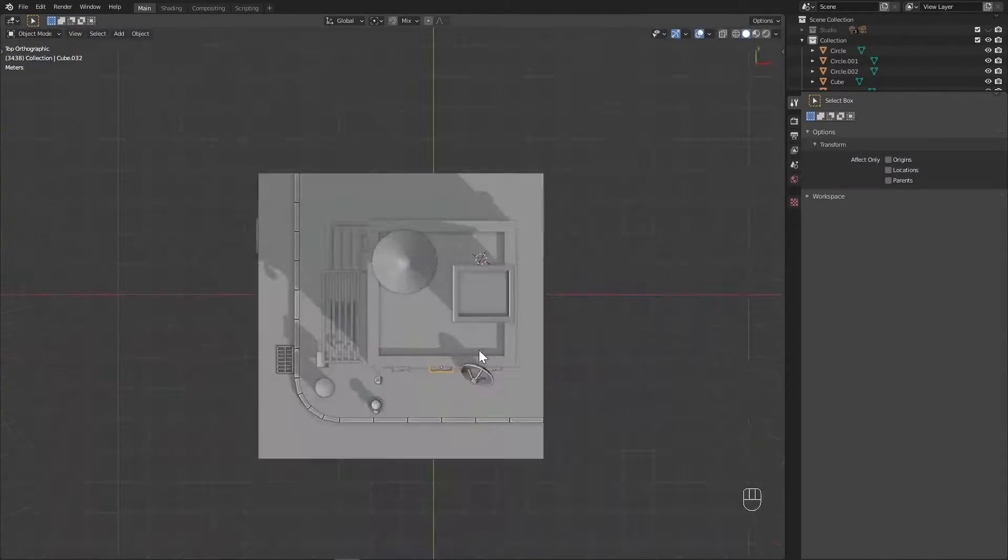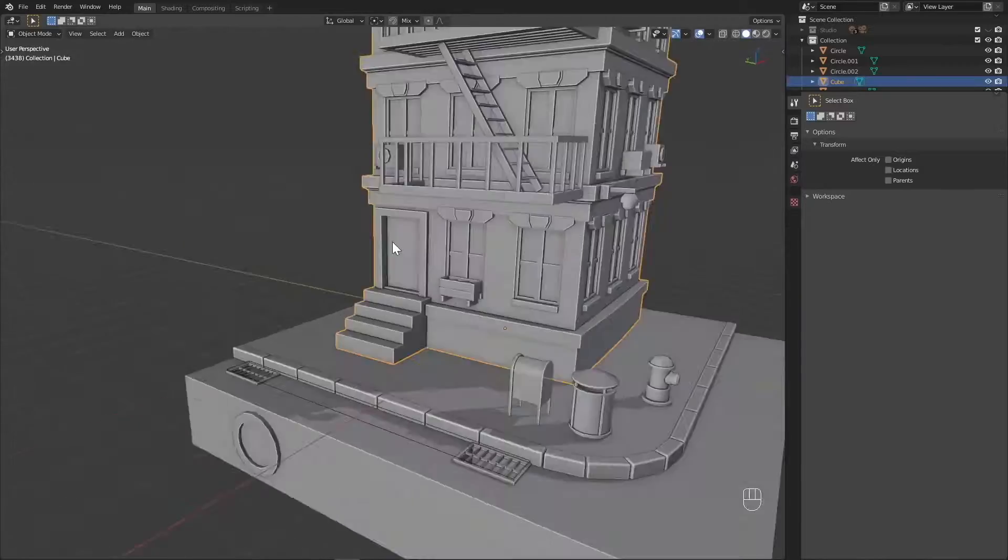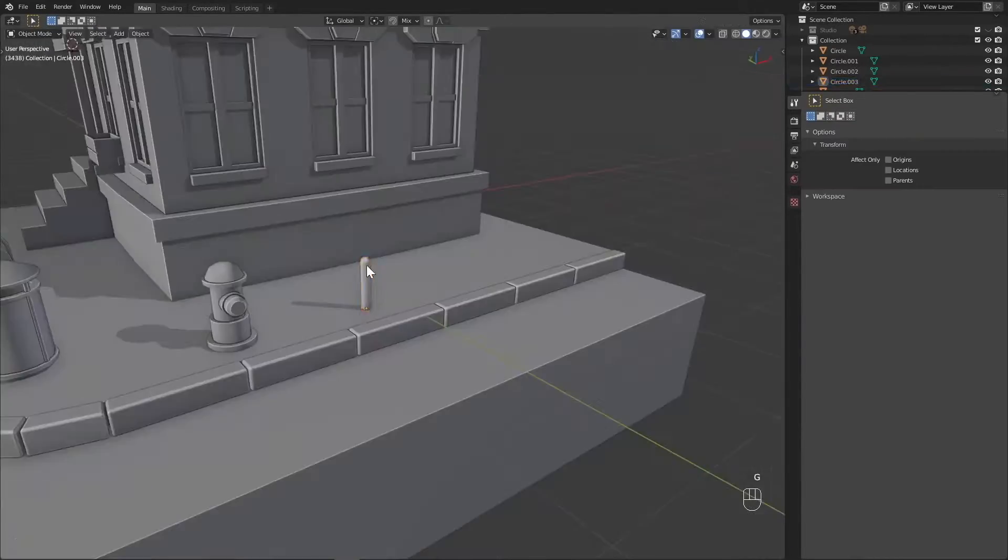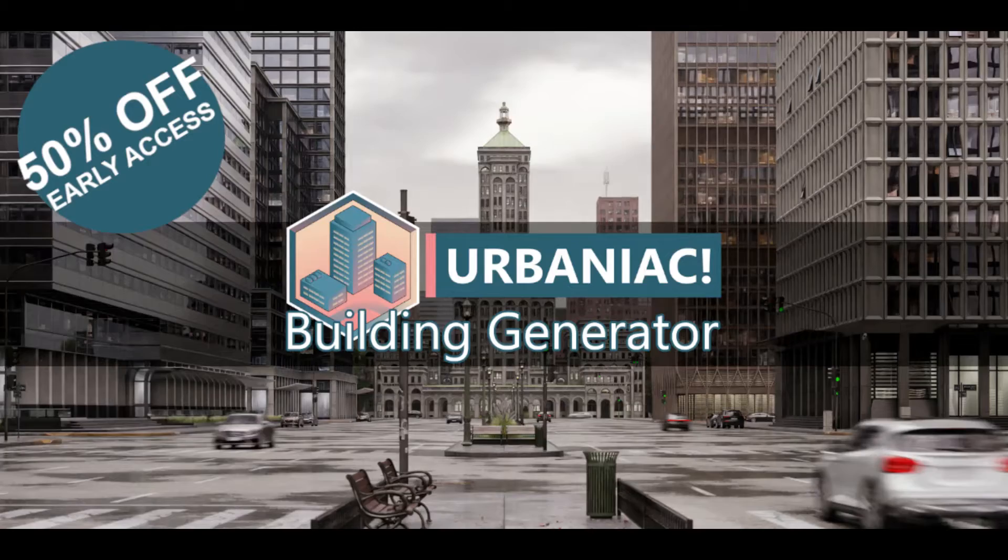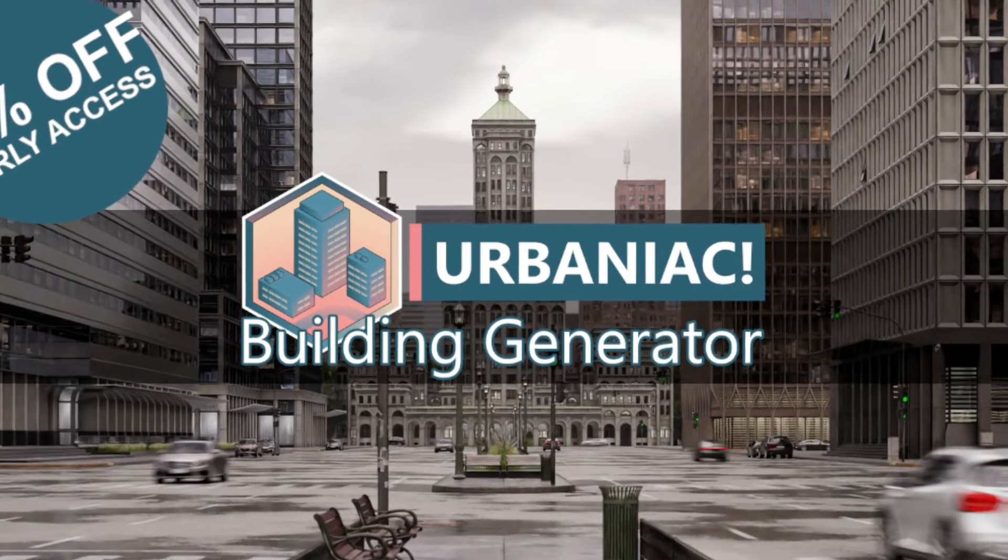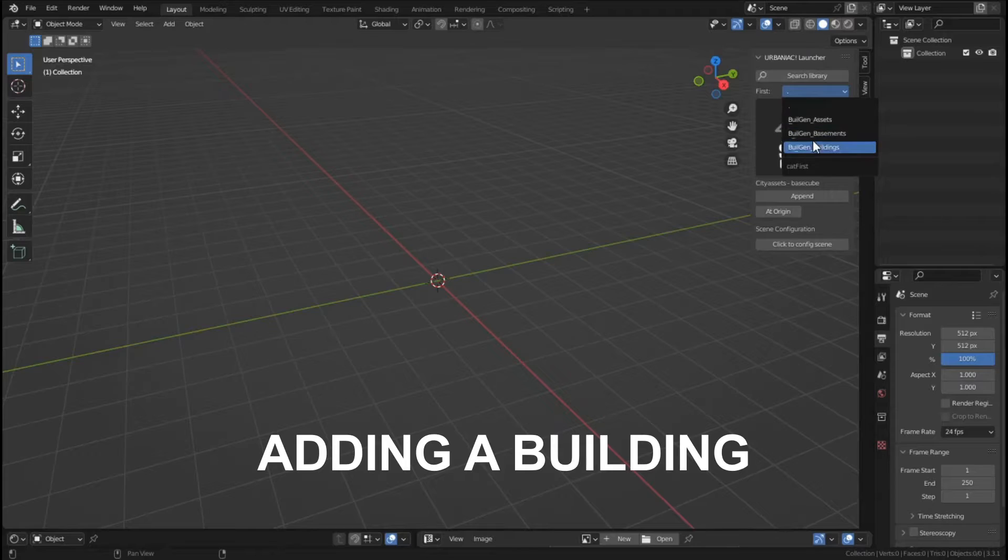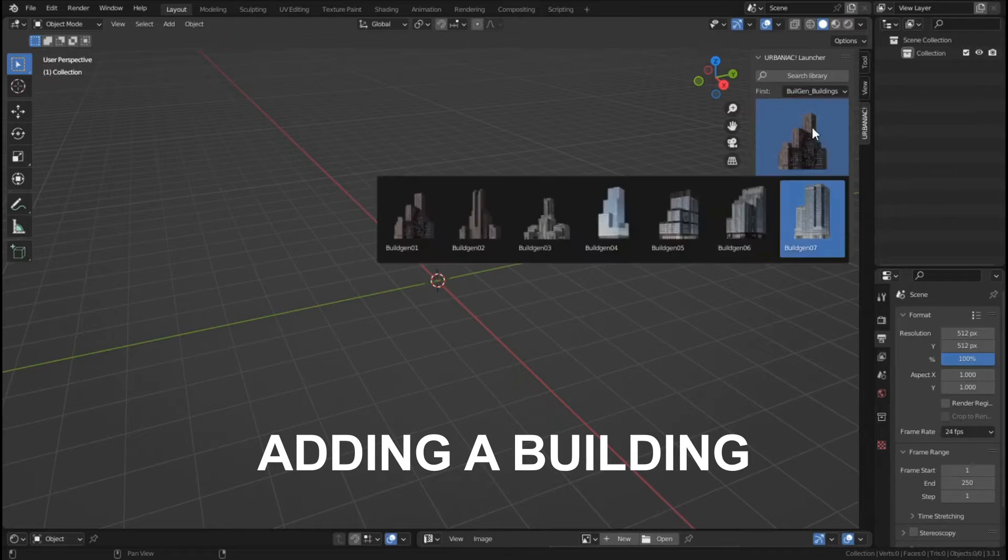This add-on is still in the early access stage and with that you get a 50% discount on the price. Now the add-on is called Urbanic Building Generator. This add-on uses the power of geometry nodes to create the buildings.